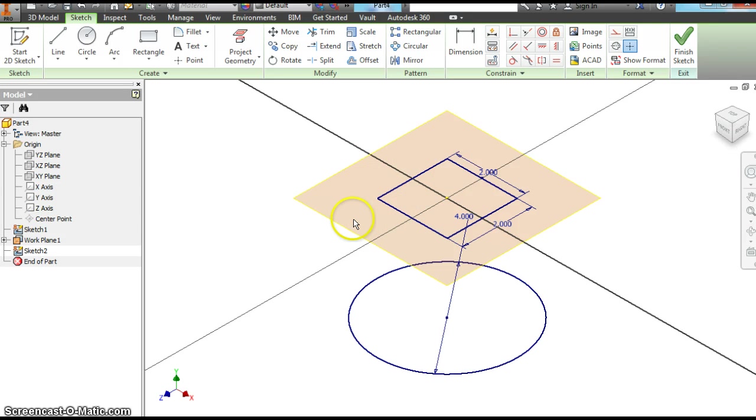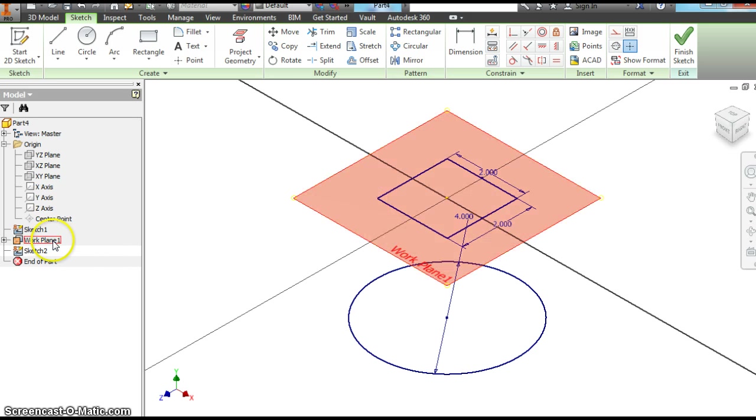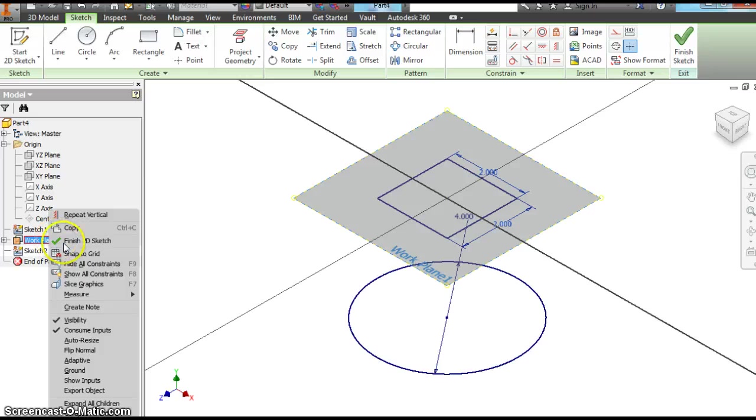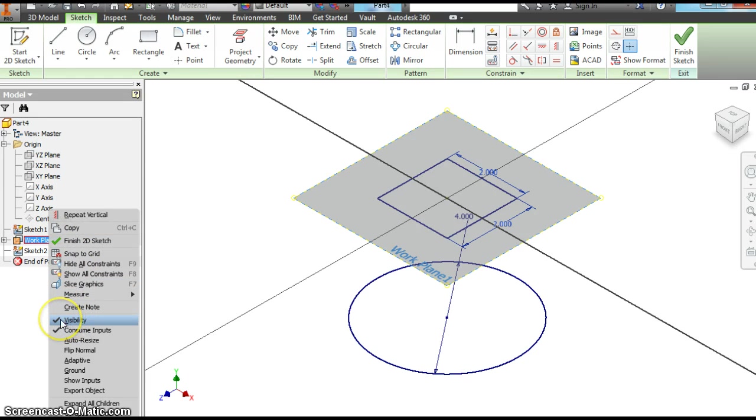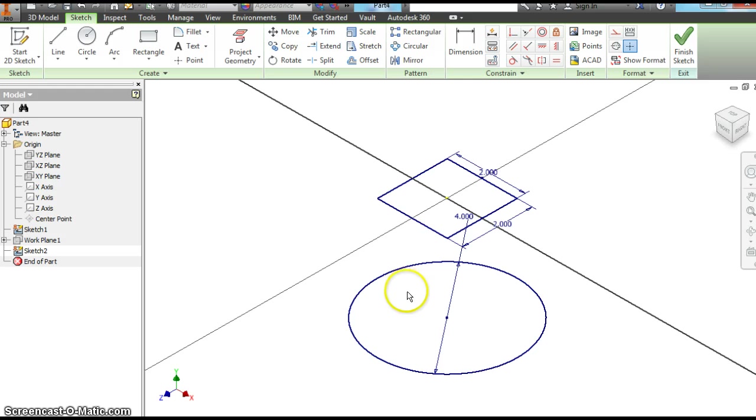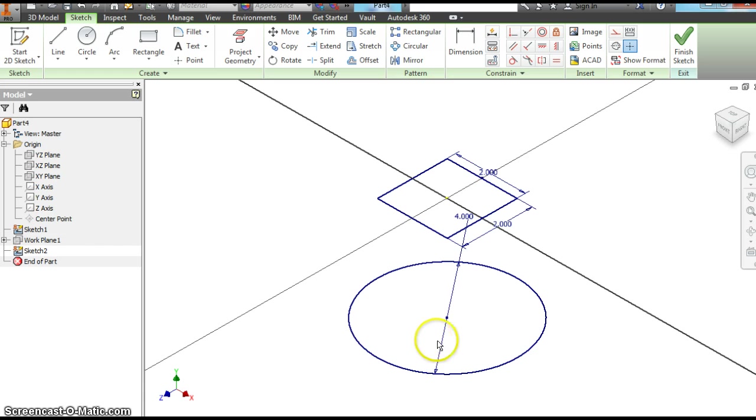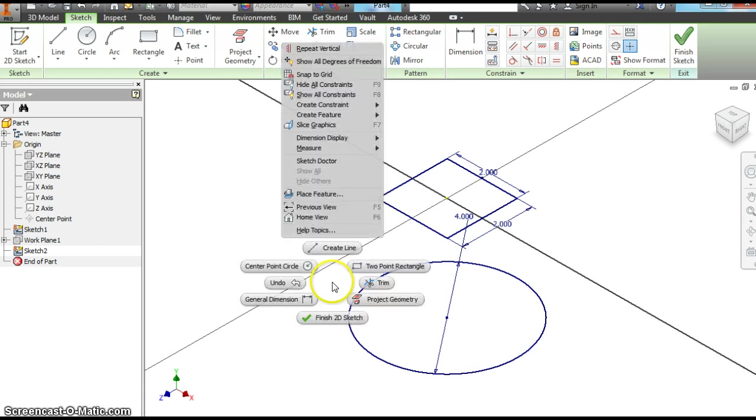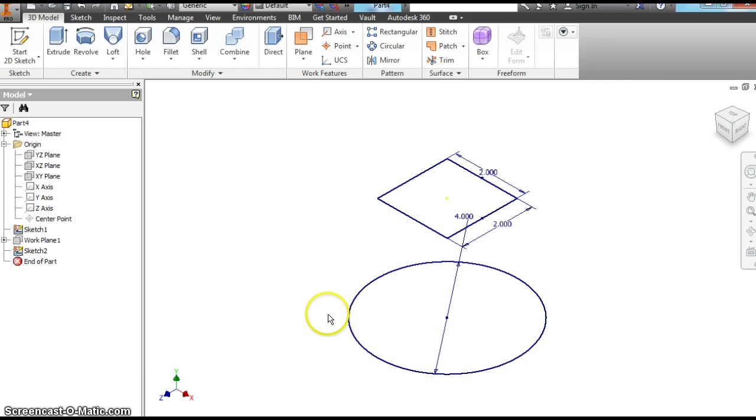This work plane we don't want to see all the time, so you go over here, work plane one in your browser, right click that. Visibility is checked. We're going to click that and turn the visibility off. Now we just see our two sketches in separate work planes. We're also going to put one below it. Right click finish 2D sketch.